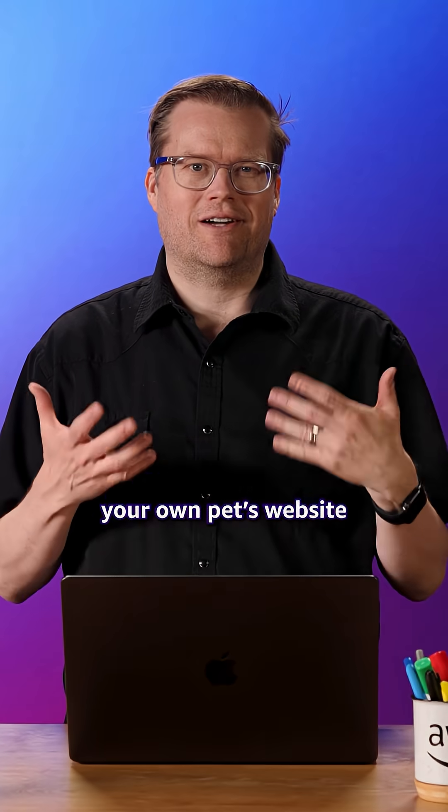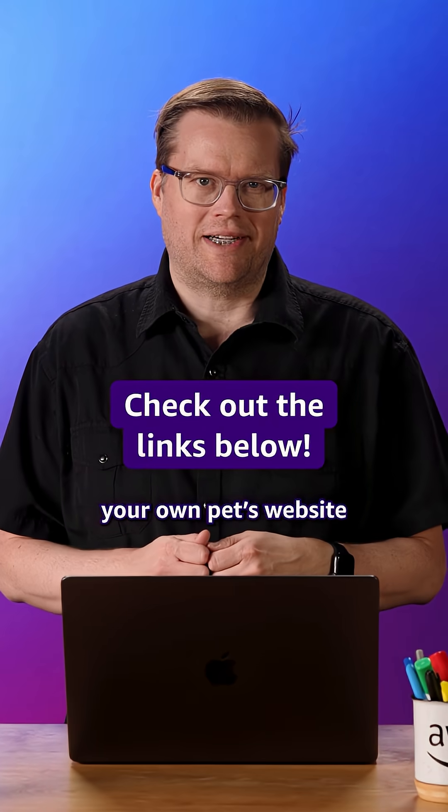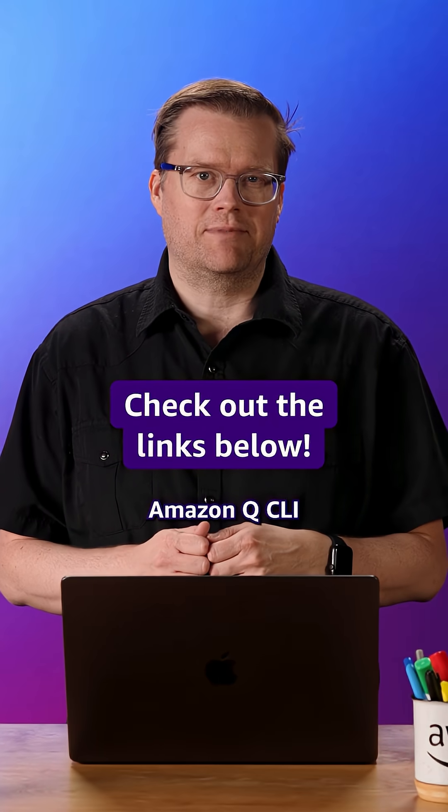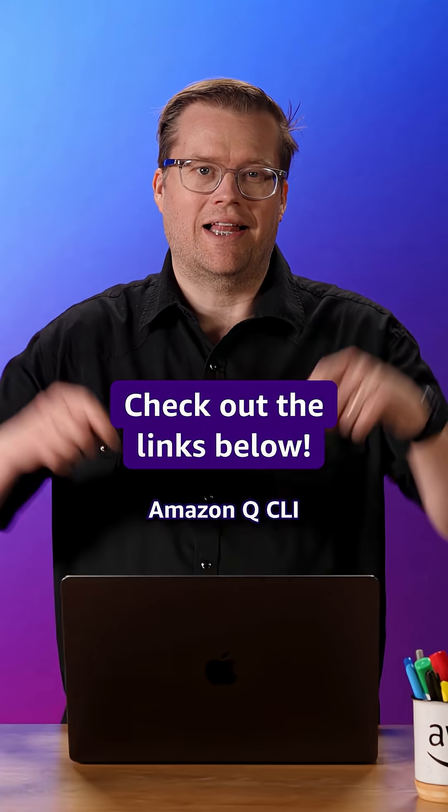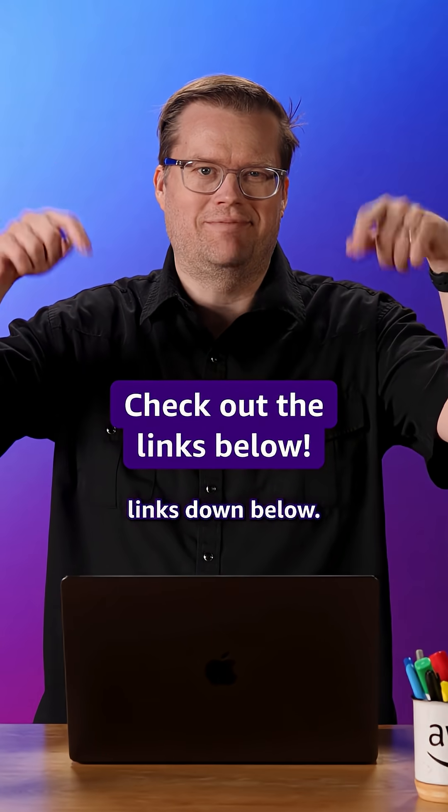And if you want to build your own pet's website, download Amazon Q CLI. Links down below.